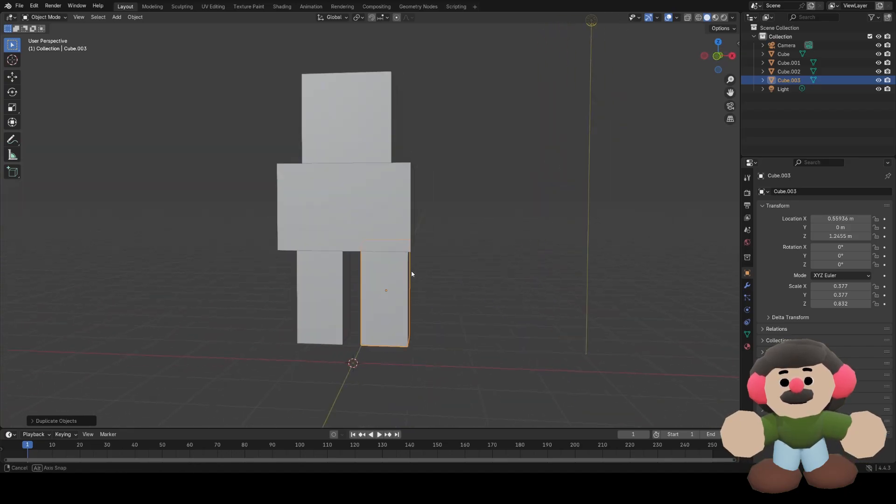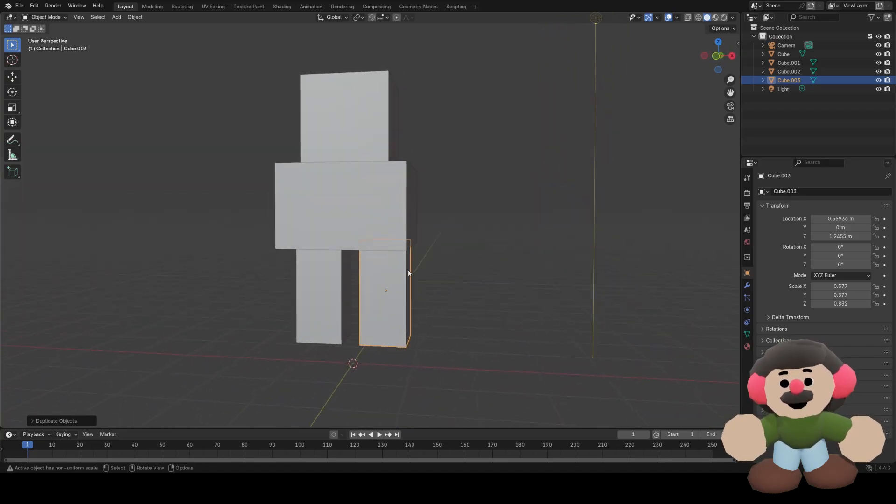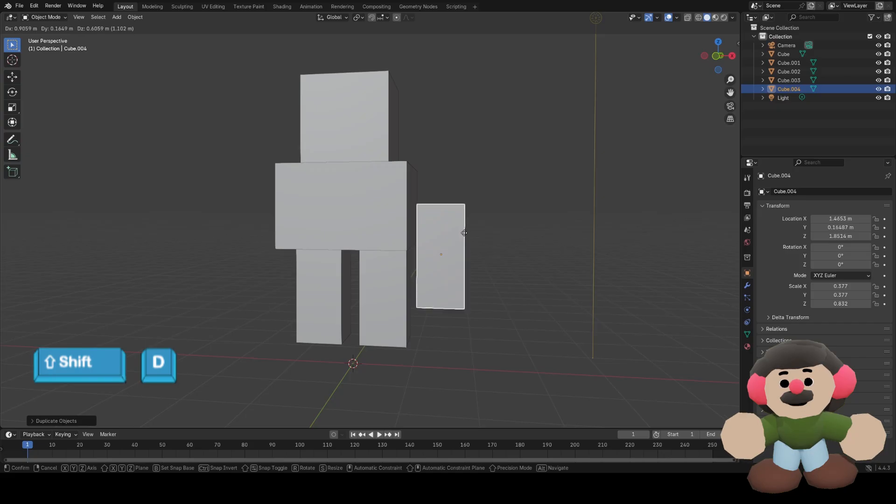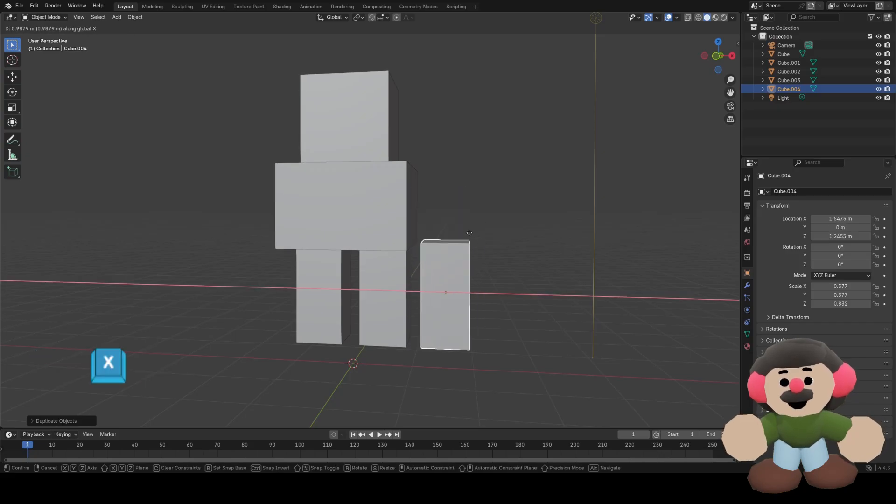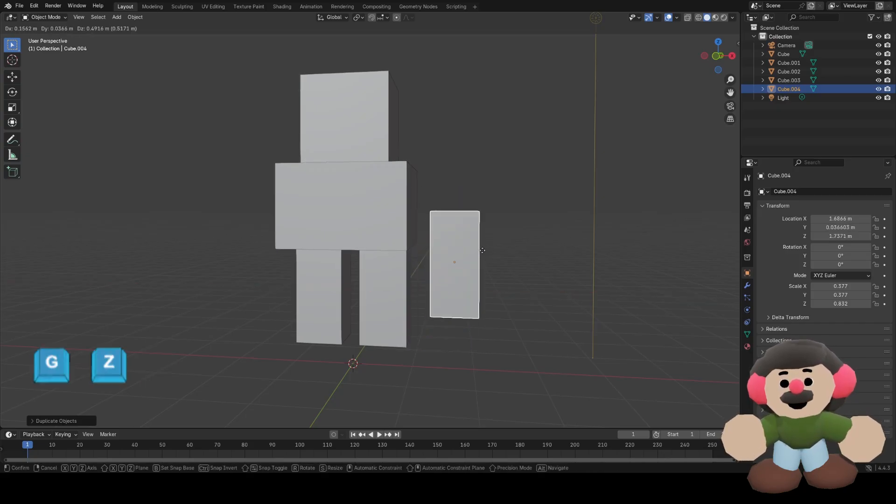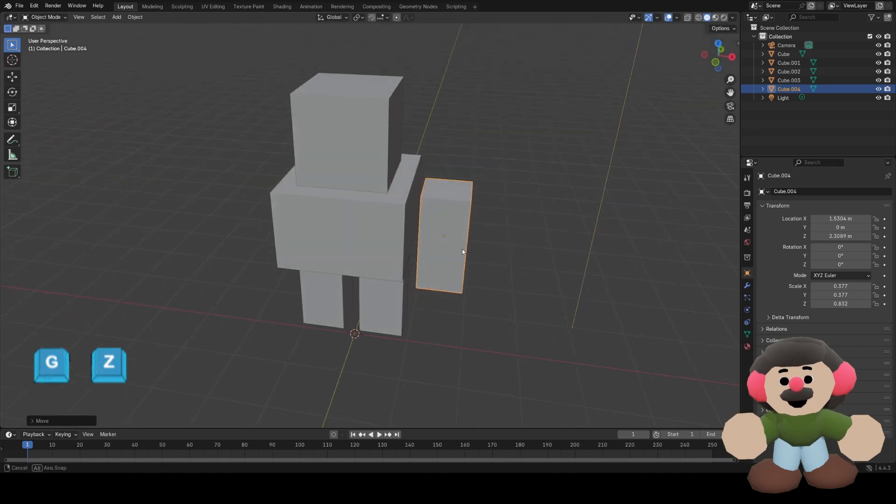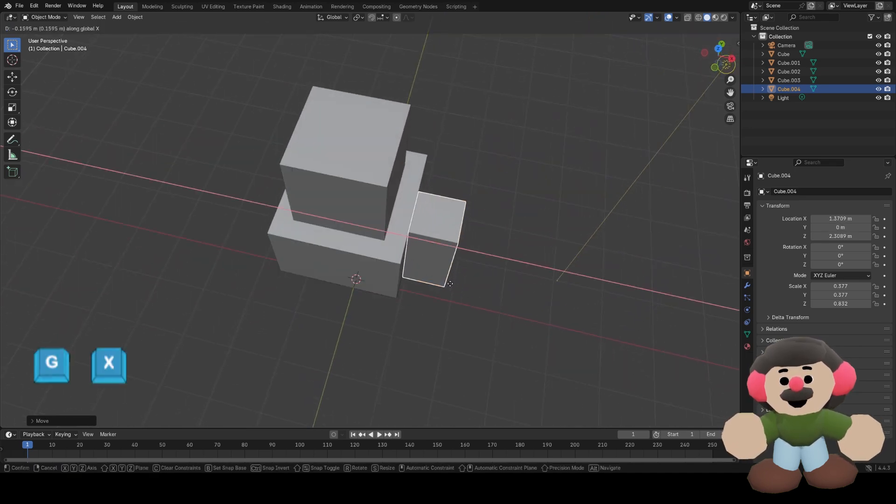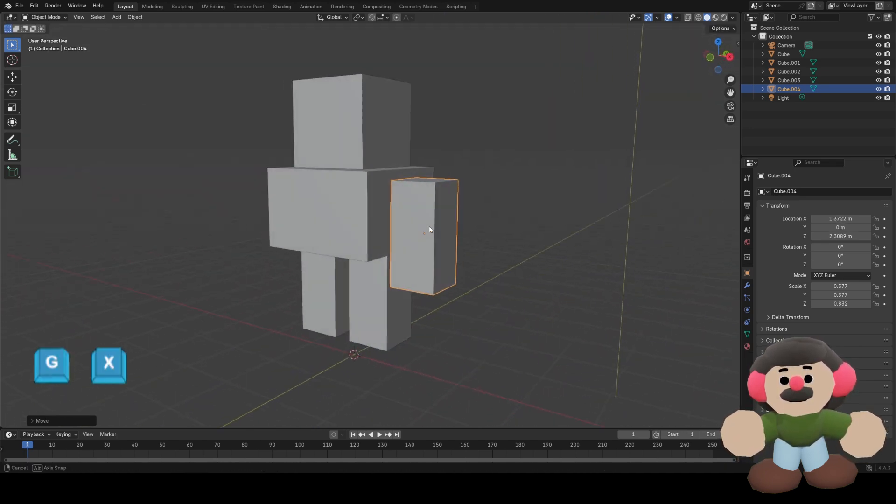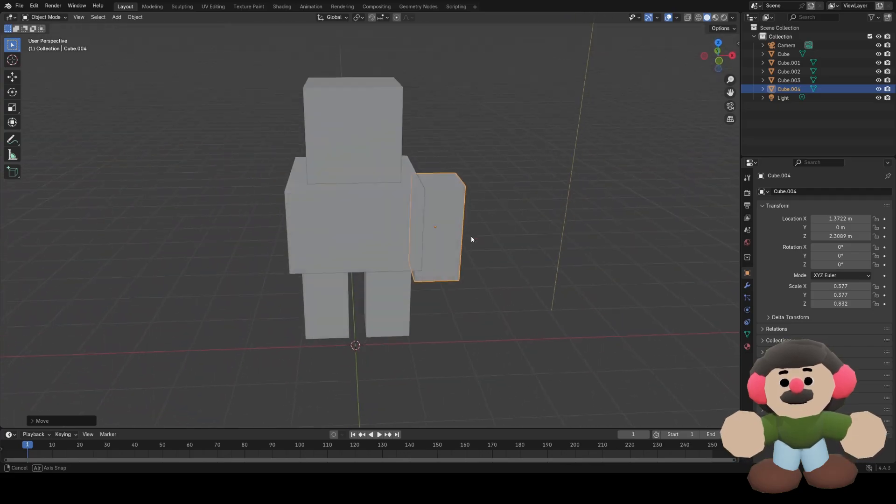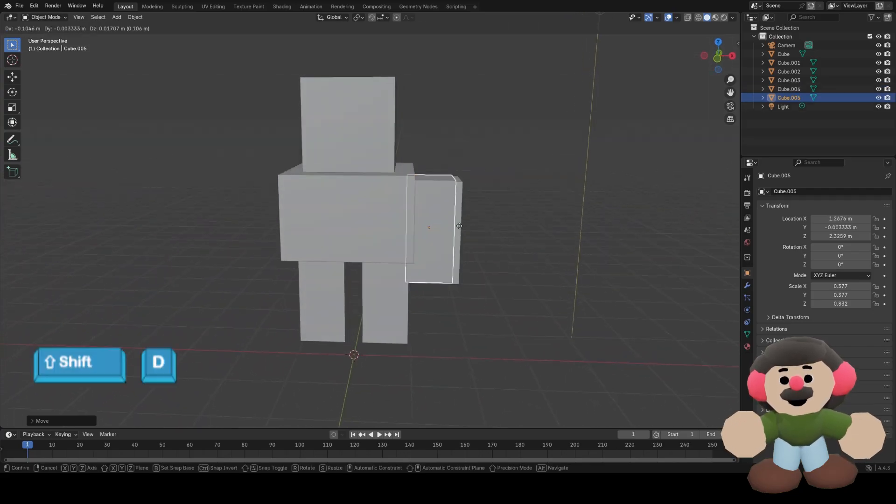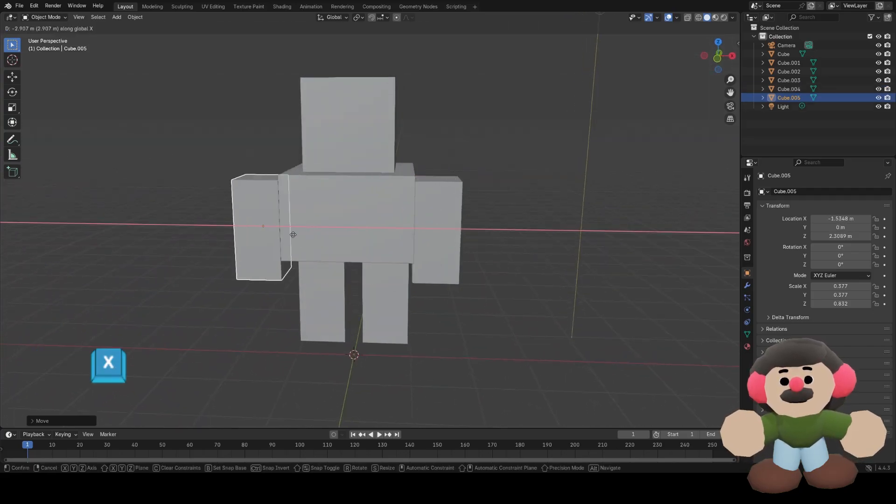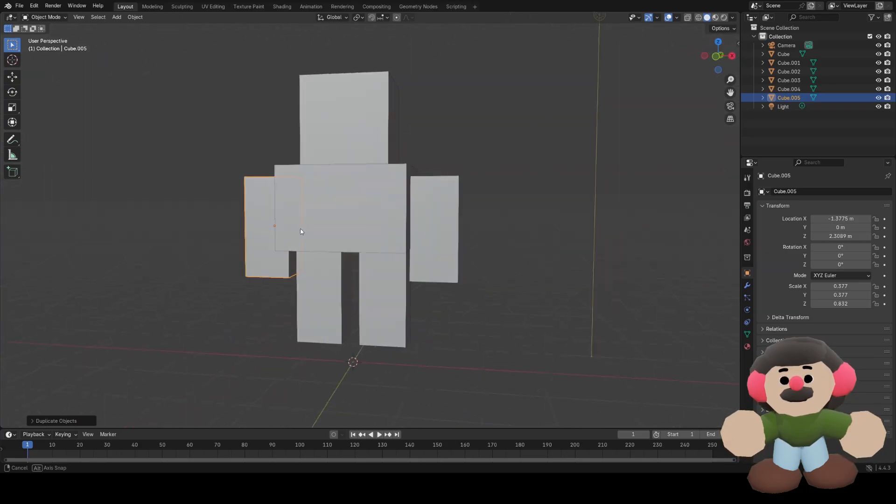Now I want two arms, so I'll duplicate the leg again with Shift D, and move it across by pressing X, then click, G, Z, G, X, then duplicate Shift D, and then press X, and move it to the other side.